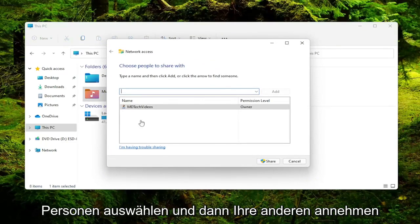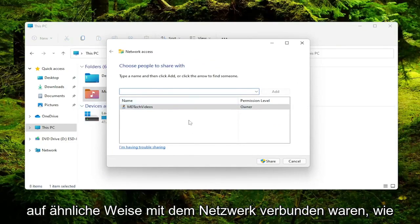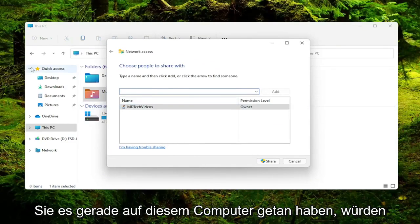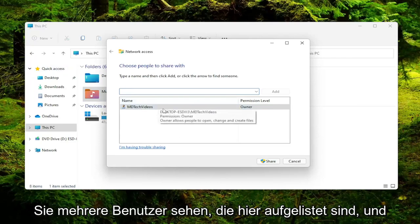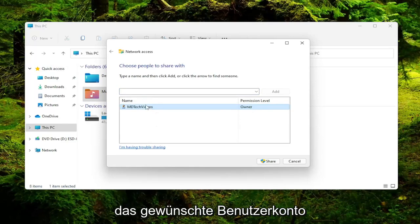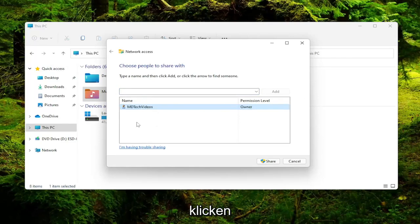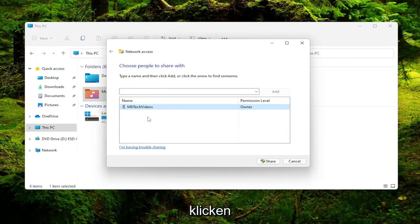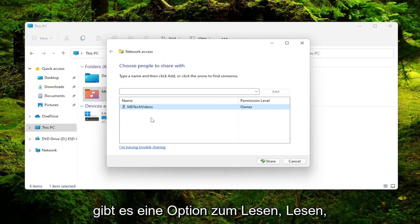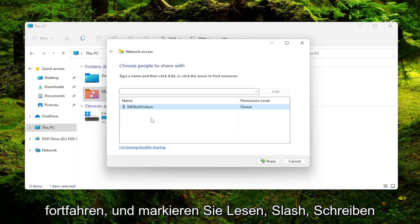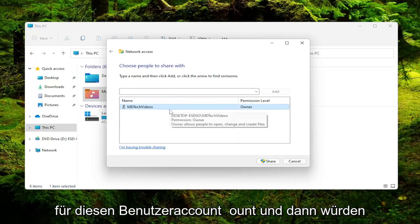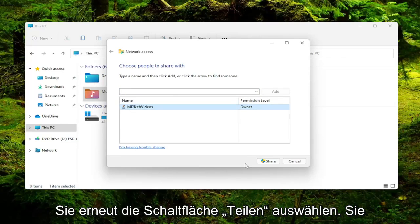And then assuming your other computers were connected to the network in a similar fashion that you just did on this computer, you would see multiple users listed under here. And you just would right-click on whatever user you wanted to add. You'd right-click on whatever user account you want to add here. And then there'd be an option to either read, read/write, or remove. You want to go ahead and check mark read/write for that user account. And then you would select the Share button.